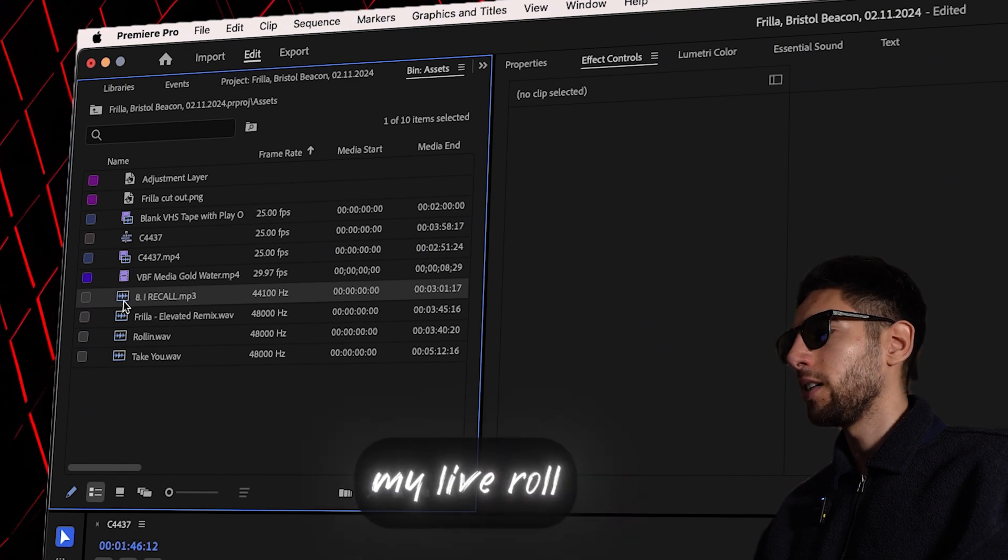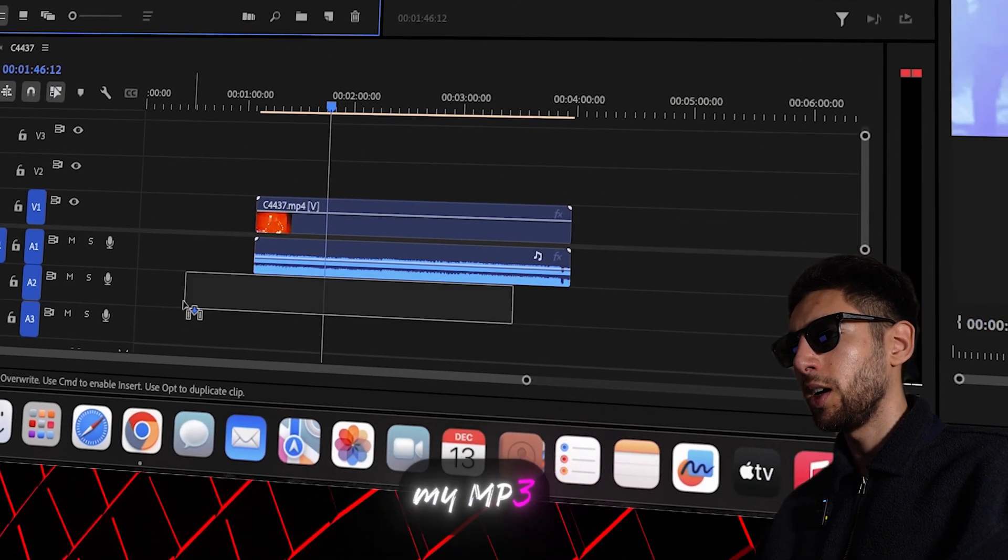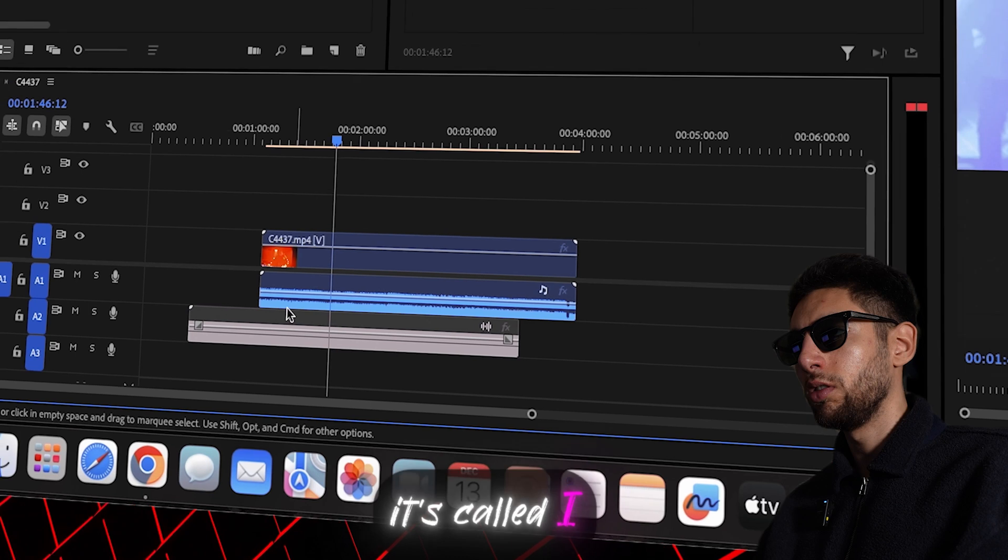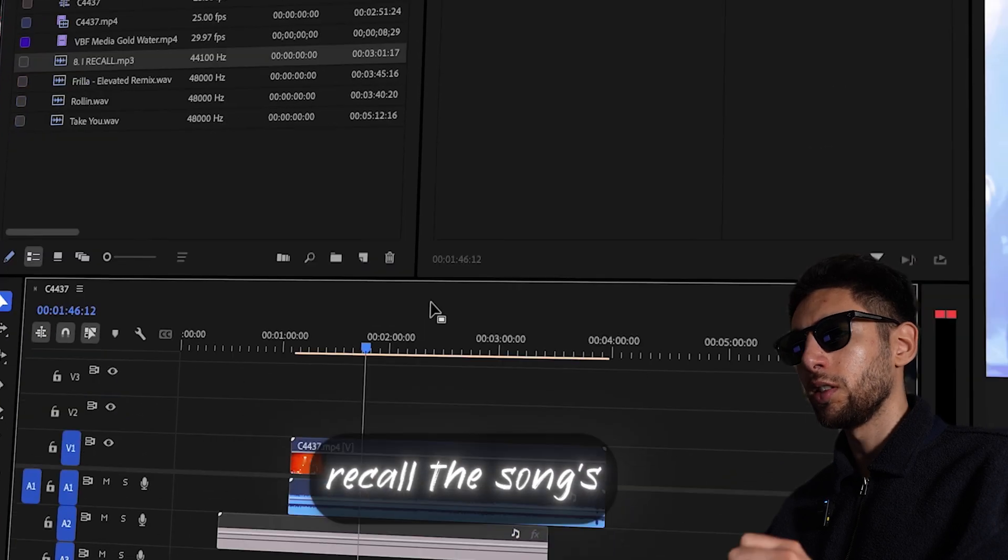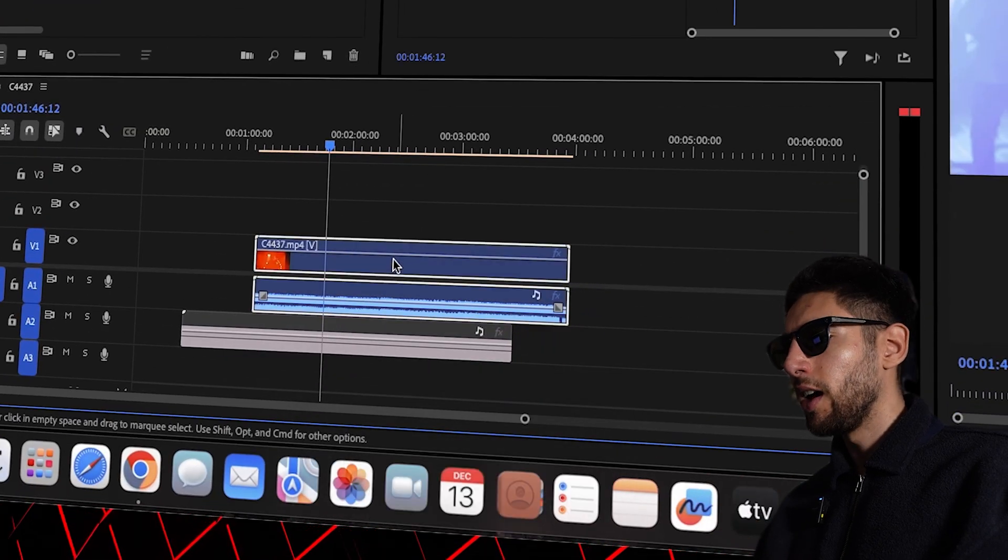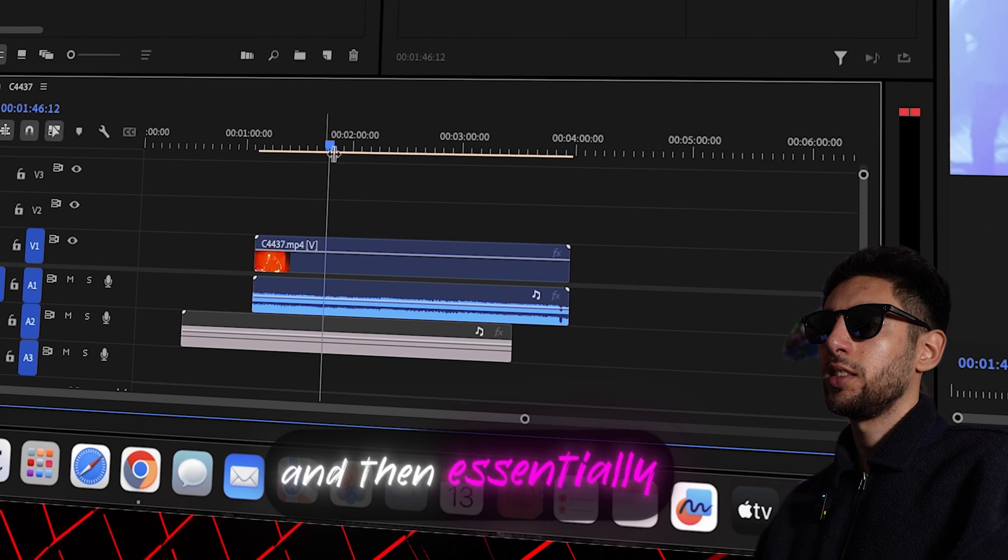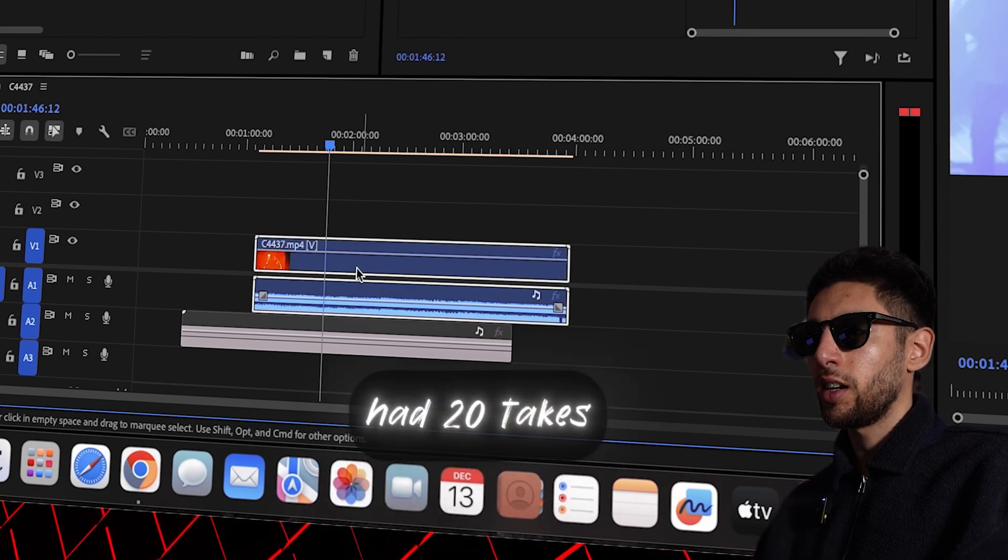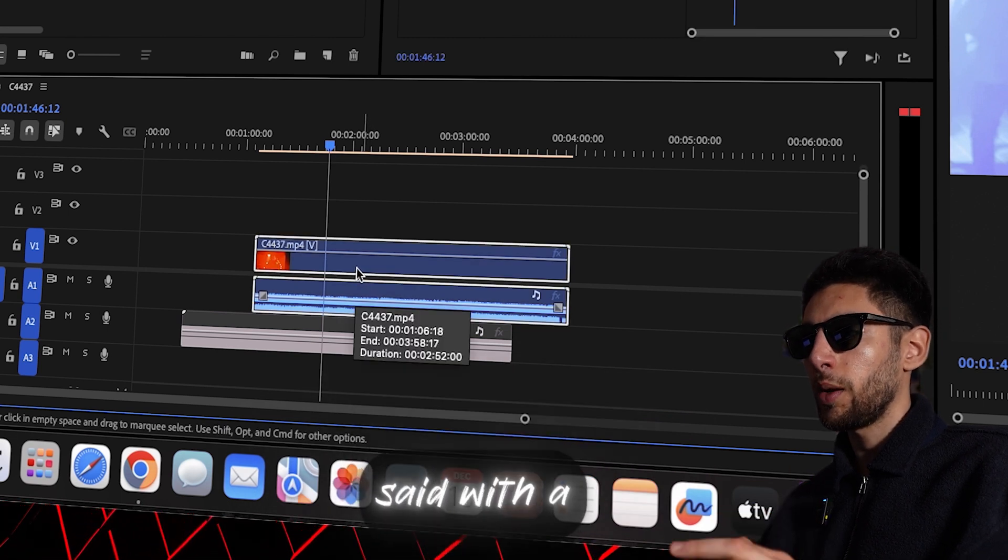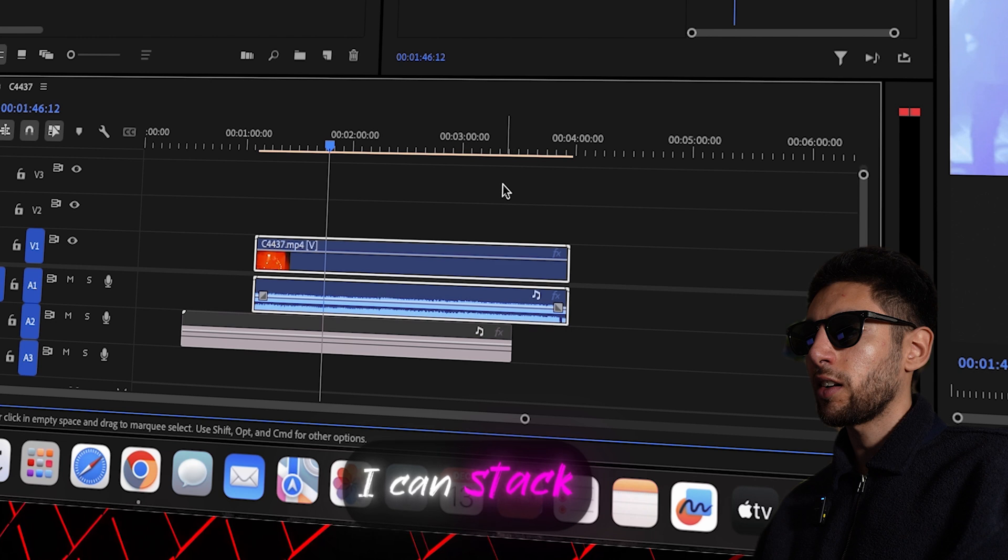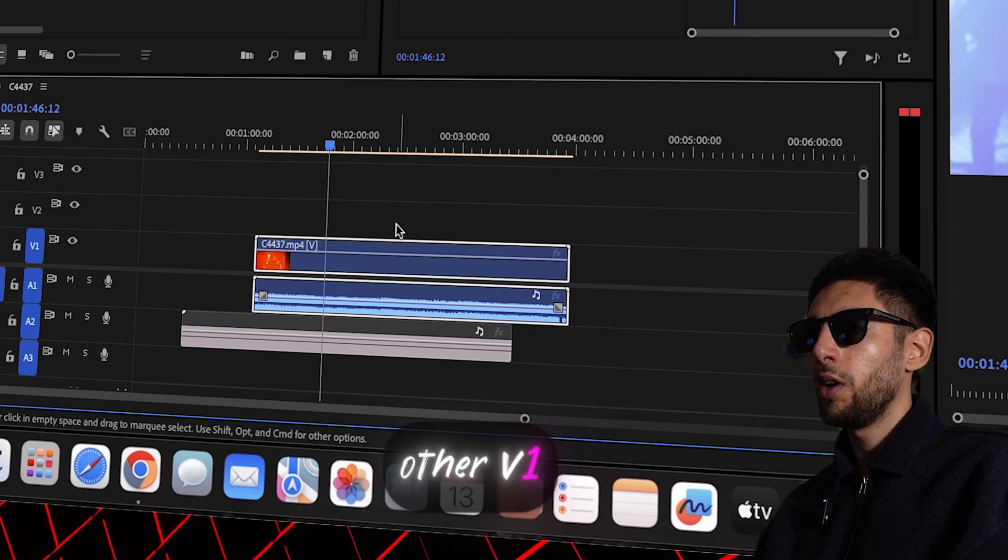So I've got my live raw clip and here is my mp3 track, it's called I Recall. And then essentially say if I had 20 takes like I just said with a rapper I could stack them all on top of each other v1, v2, v3 so on